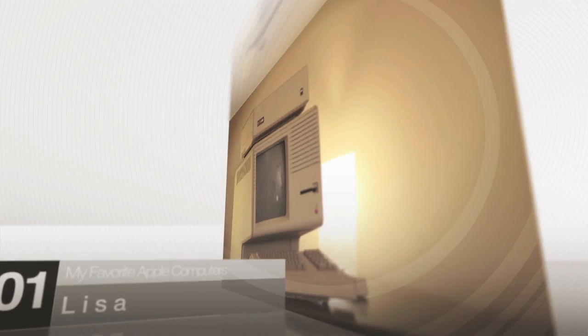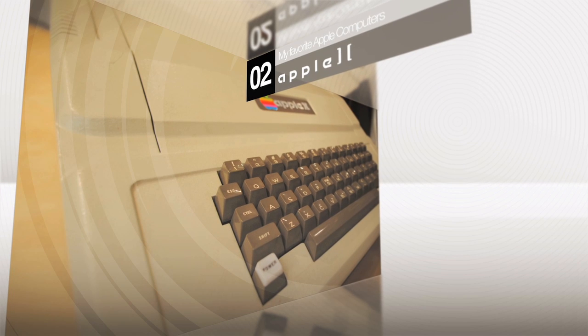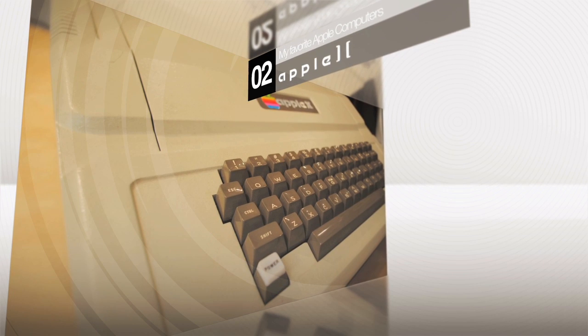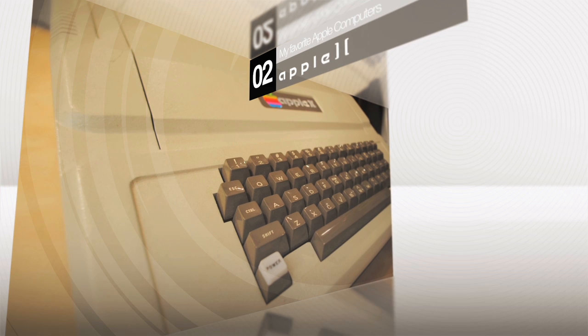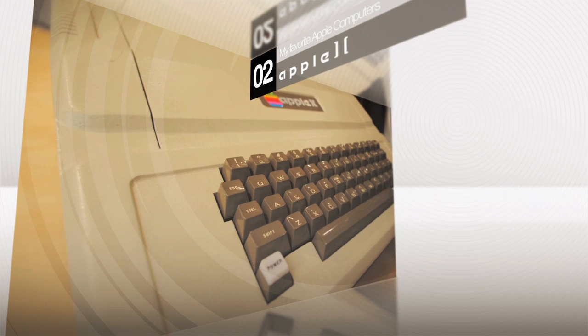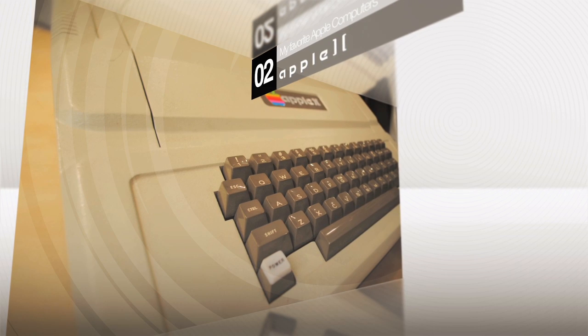Number two is the Apple II. Now this is a classic, you can't really go wrong with putting this one on a list, and it's definitely cool to have one of the first Apple computers ever made.